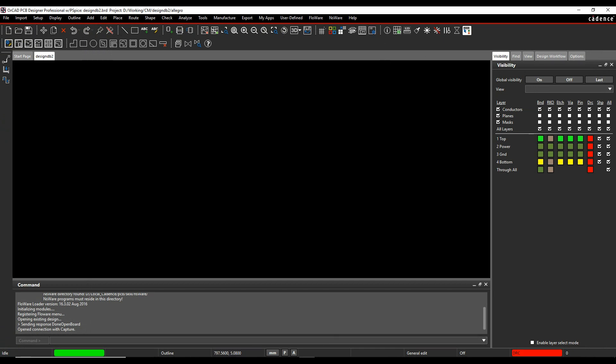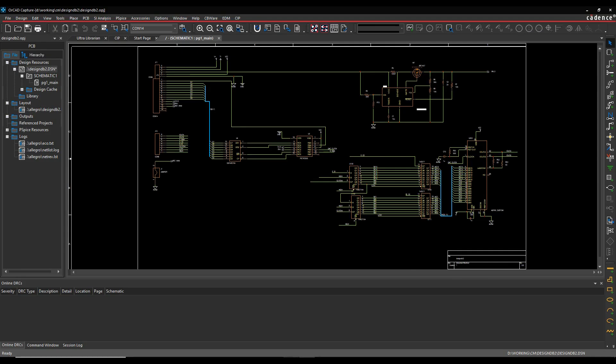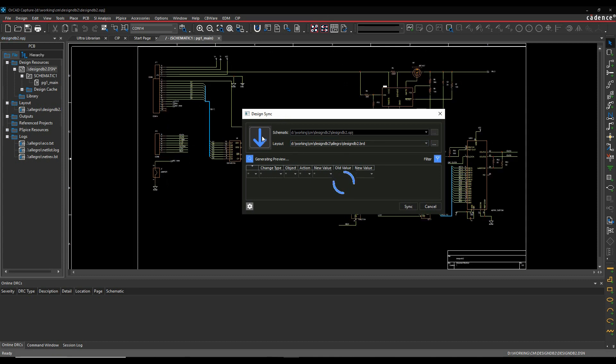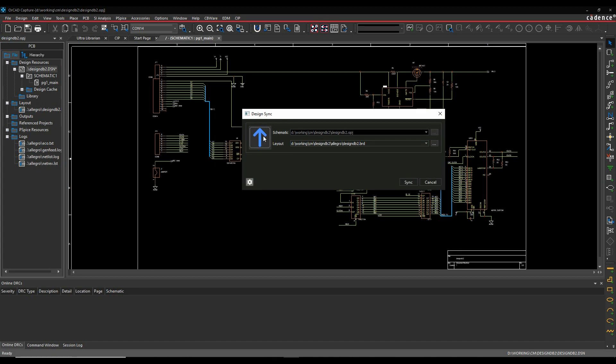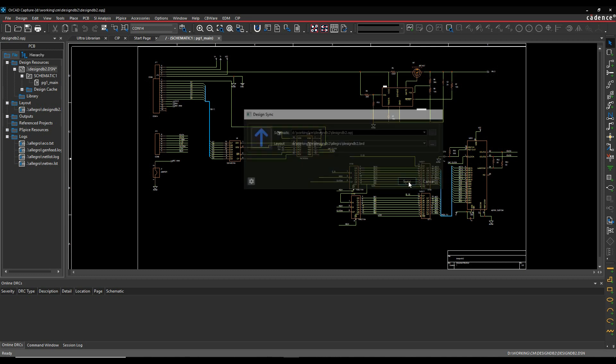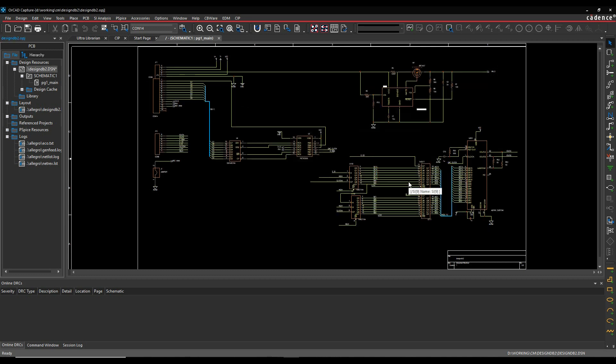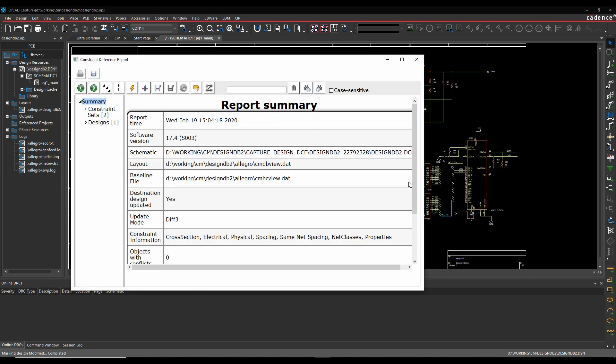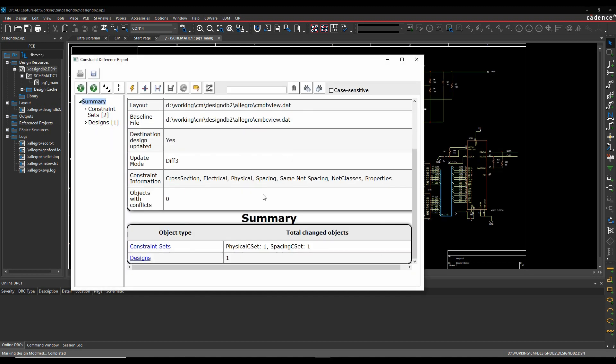So then we can then go back to Capture. We'll launch Design Sync. This scenario will go from layout to schematic. And then we'll synchronize this. It's bringing in the differential pair. So it's changed to constraint sets, a physical and a spacing.